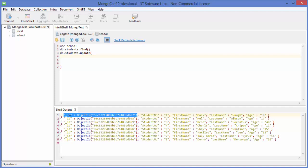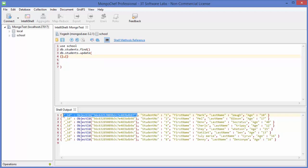So our condition is: ID equals this specific ID, and wherever the ID matches, we are going to change the surname. Give the curly braces — we are going to use two of them. In the first curly brace, give your condition, for example ID equals this ID. In the second curly braces, we will give the value we want to set.